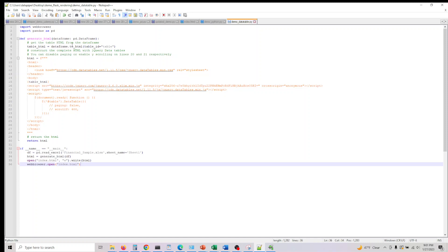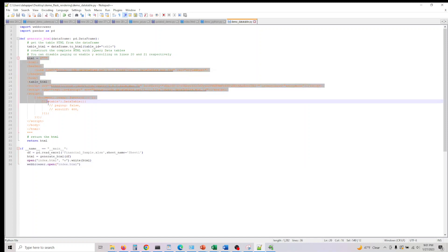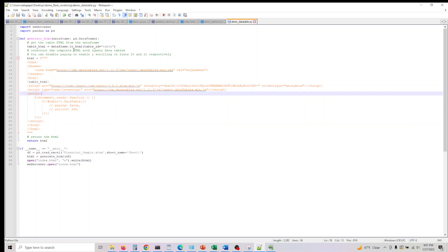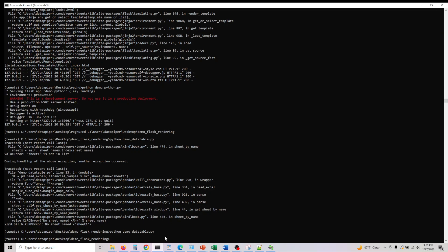It's taking the data frame and data frame to HTML and here it's passing table_ID equal to table. In here this is our HTML with all the data table CSS we're adding here and once we do that we return the HTML and that HTML is written into this file and that's what we're displaying it in the browser.